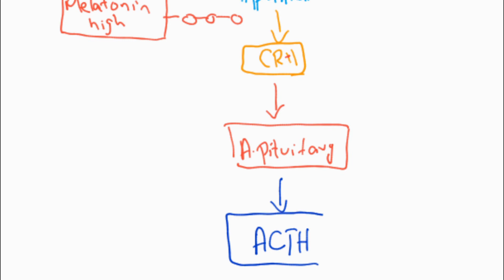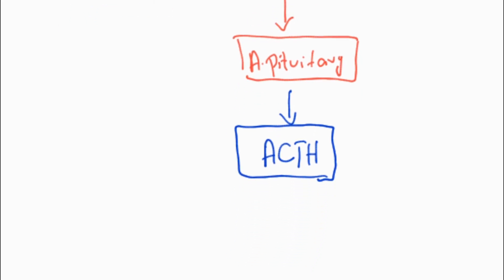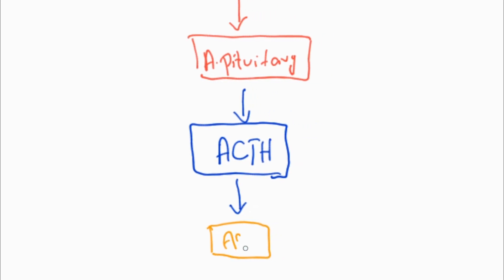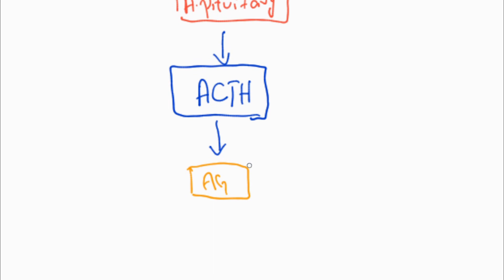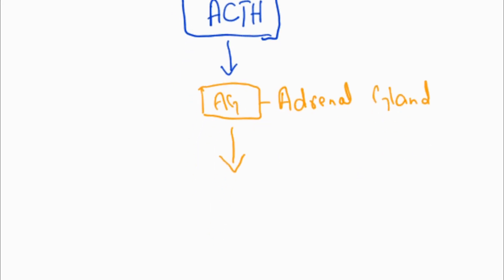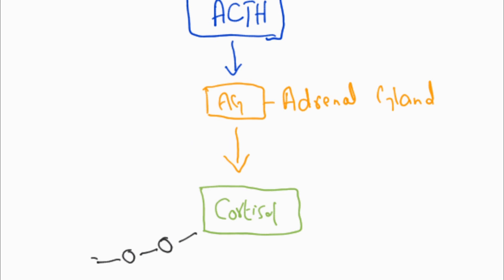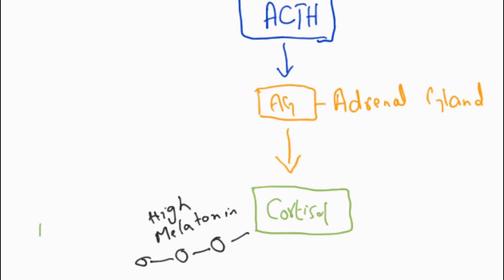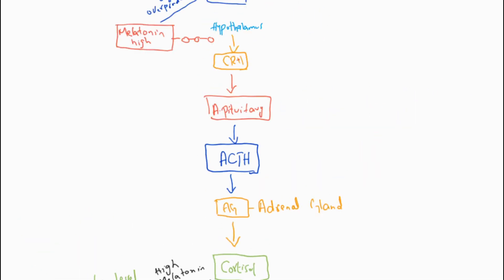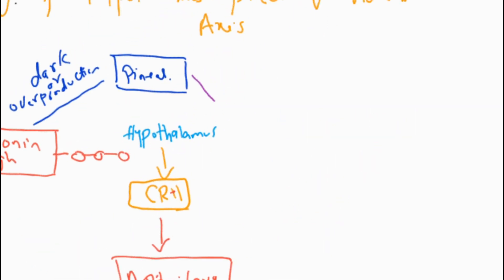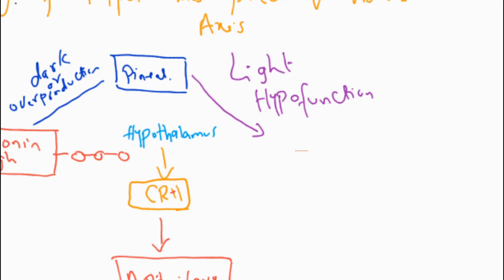ACTH acts on the adrenal gland and stimulates the synthesis and release of cortisol. Due to high levels of melatonin, low levels of cortisol result. When it is light, which is a disease state or hypofunction, it results in low melatonin.